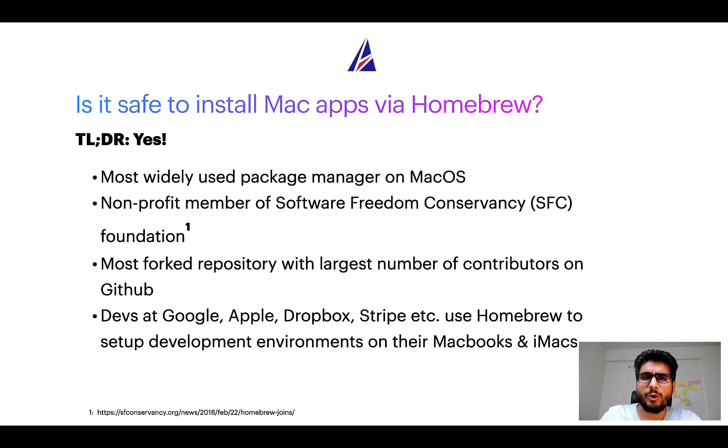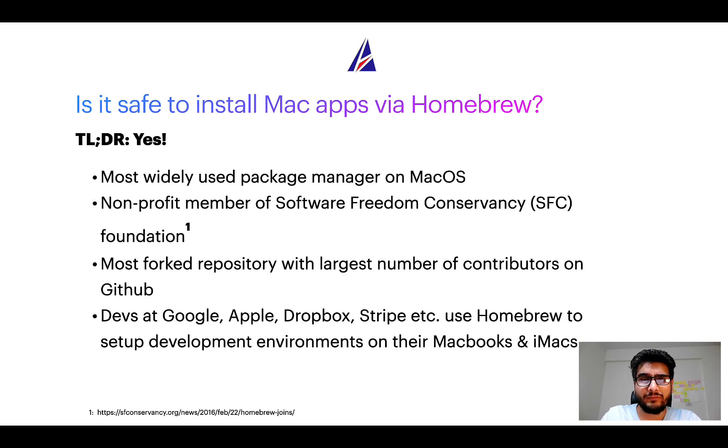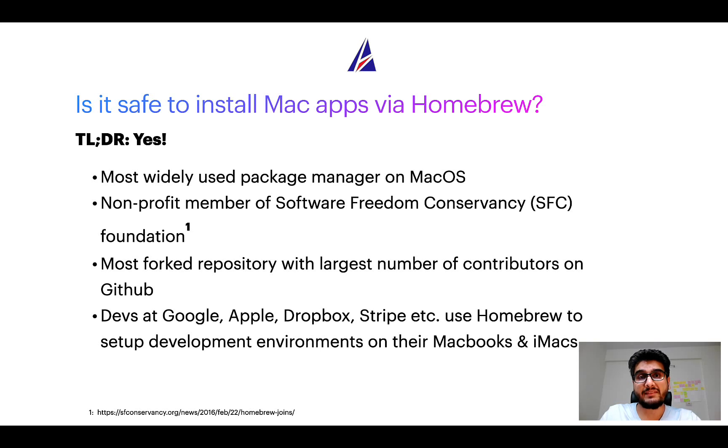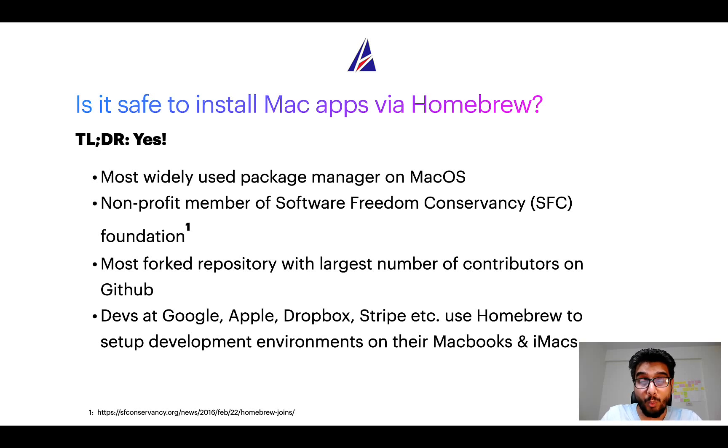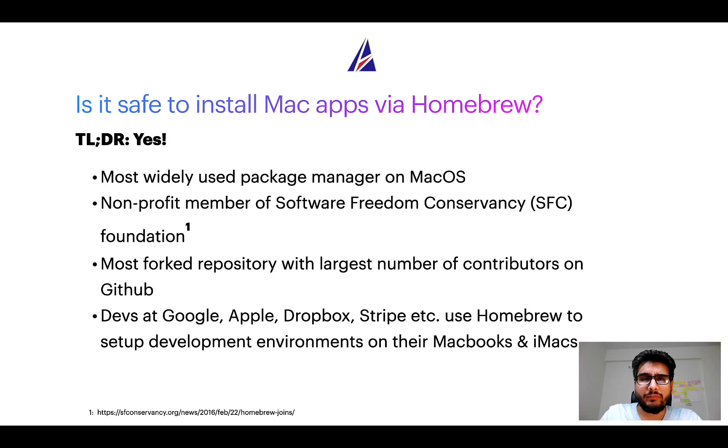Moreover, Homebrew is a non-profit member of Software Freedom Conservancy (SFC) foundation. Many other open source projects like Git, BusyBox, Samba, and Vim are all part of this Software Freedom Conservancy organization.